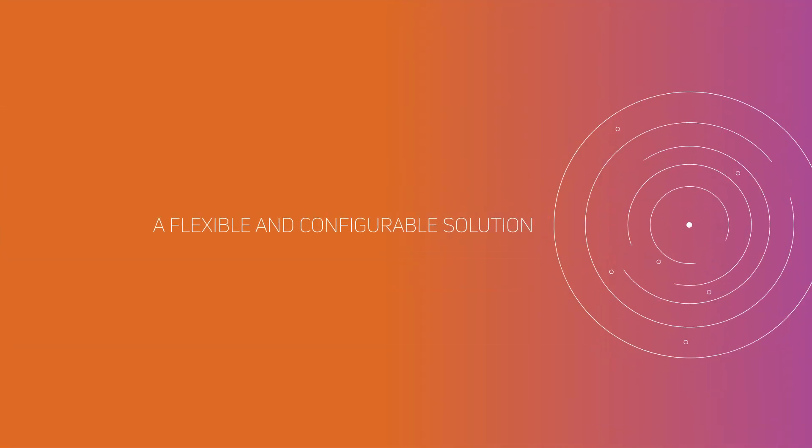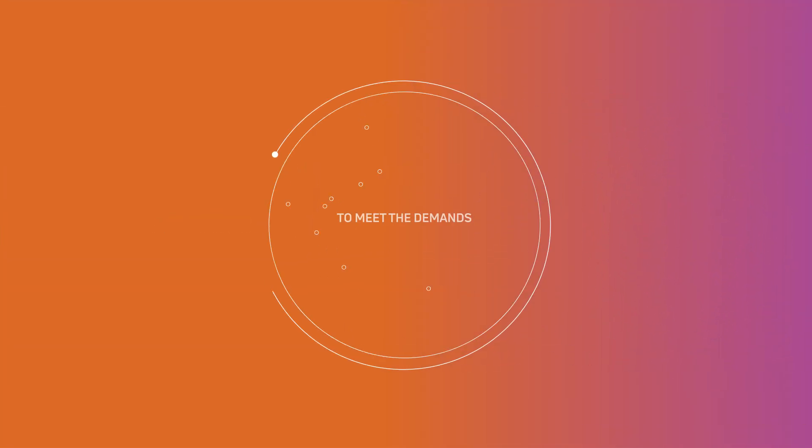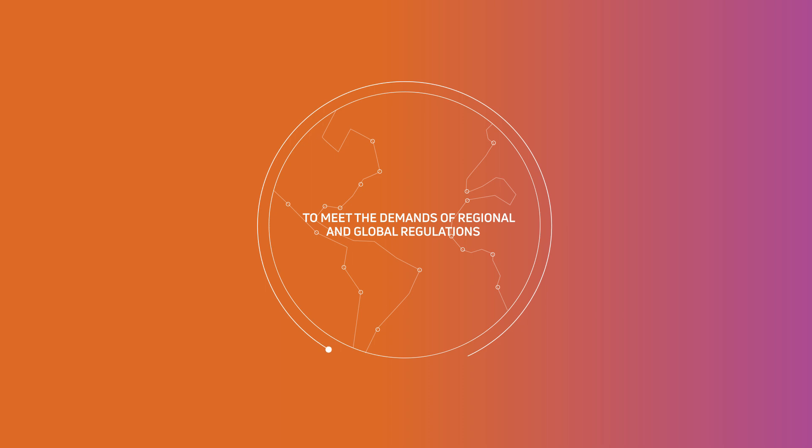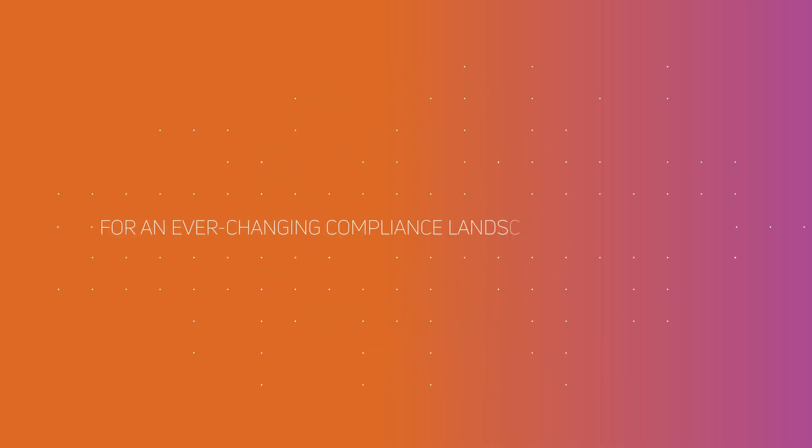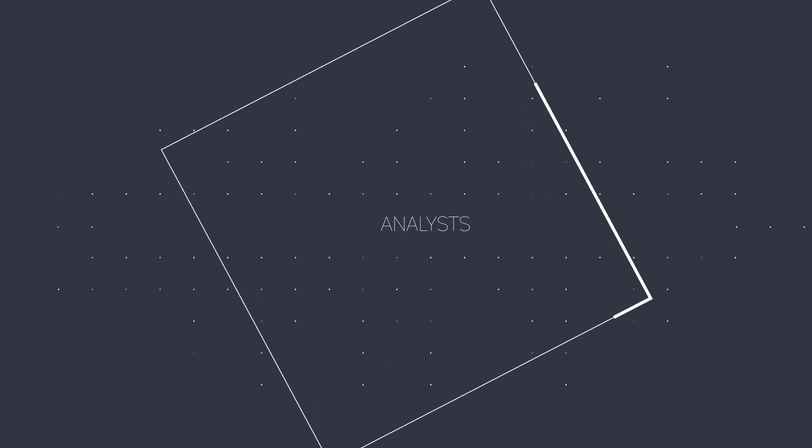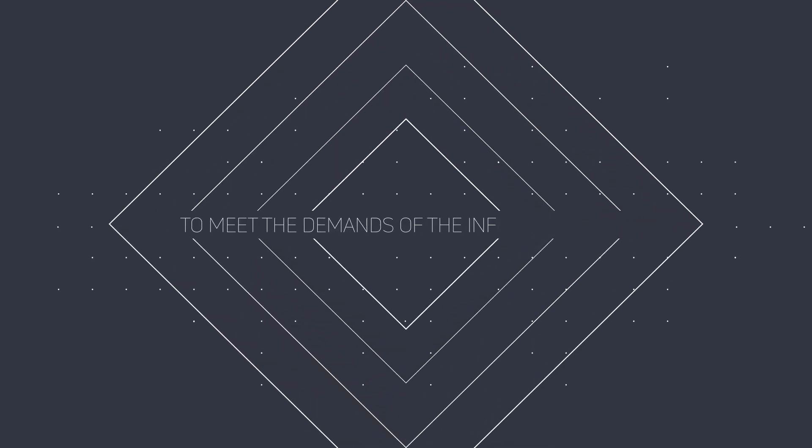A flexible and configurable solution to meet the demands of regional and global regulations. Future-proofed for an ever-changing compliance landscape. Ensuring that analysts can scale to meet the demands of the information age.